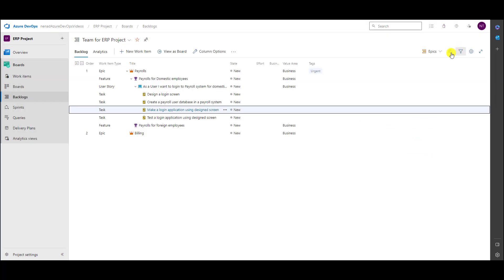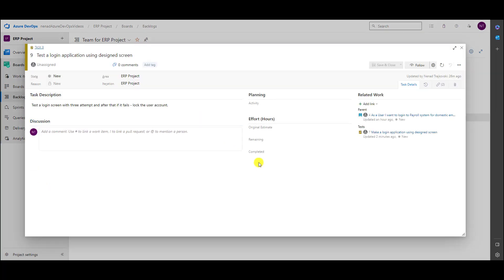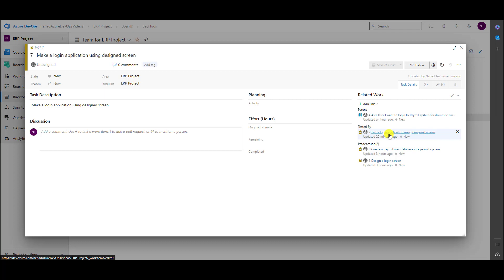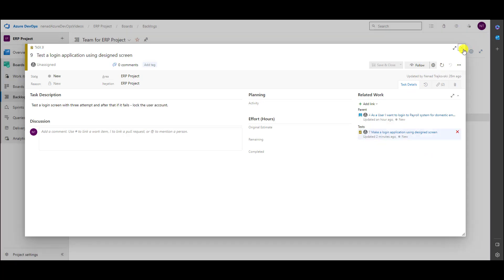Last but not least, 'Test the Login Application' — we are marking it as testing 'Make a Login Application.' Let's go to 'Make a Login Application' once again to understand the difference between 'tested by' and 'test.'